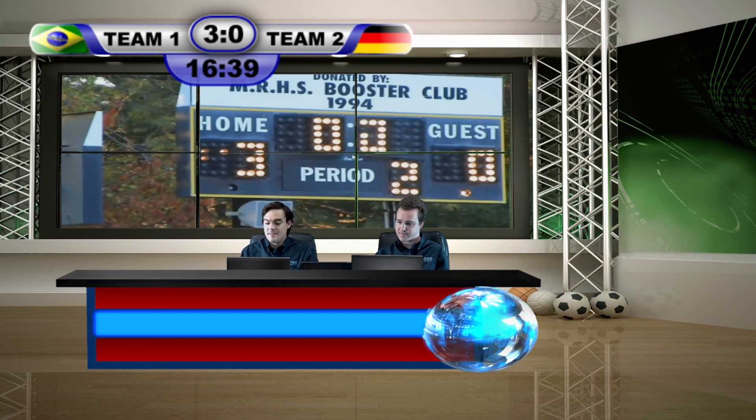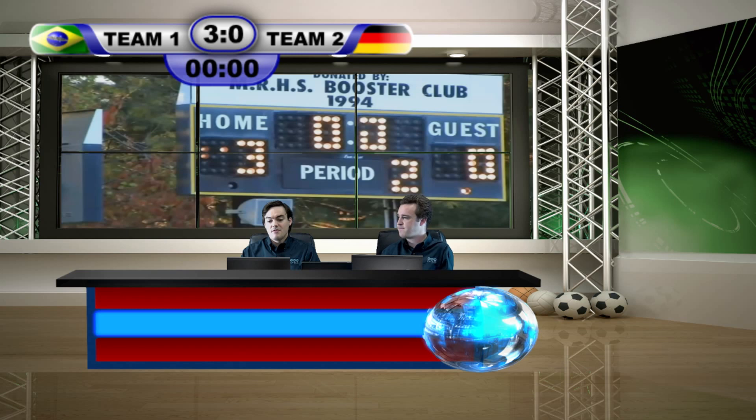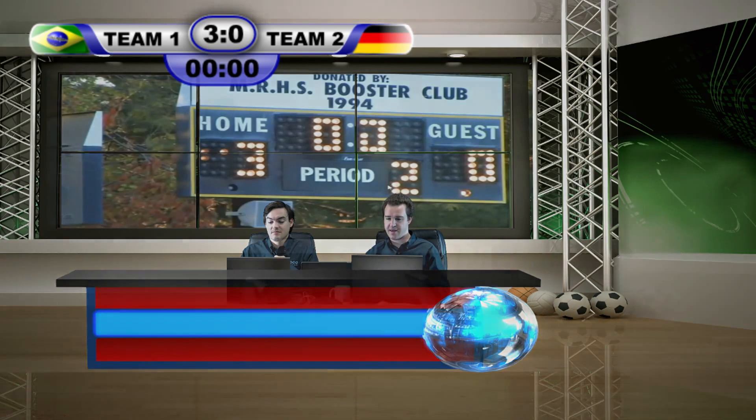Let's update the final score before we go — the final score is three to nothing, it was a blowout! And we'd update the time to all zeros as well. Thanks everybody for watching, enjoy your day, and feel free to subscribe to our YouTube channel to learn more about this type of technology.